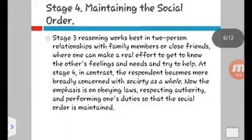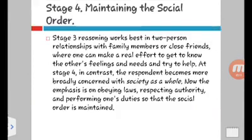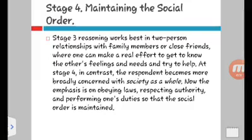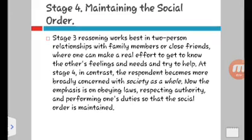While stage three reasoning works best in two-person relationships with family members or close friends, stage four becomes more broadly concerned with society as a whole — as a nation. Now the emphasis is on obeying laws, respecting authority, and performing one's duties so that the social order is maintained. So from a smaller community at stage three — family members and close friends — it expands to a bigger scope, which is society in general, the country.